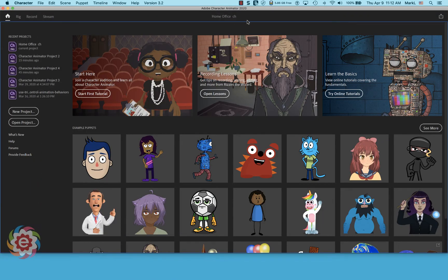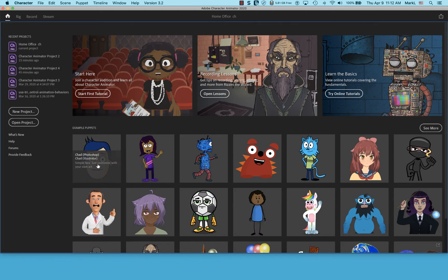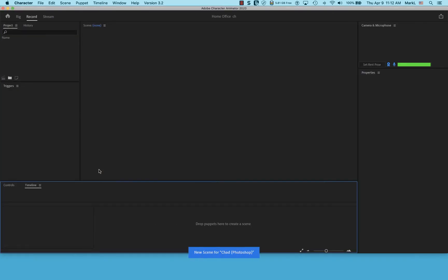We are in Adobe Character Animator 2020. Don't be overwhelmed — you could spend a whole career working in just this program. It has won an Emmy this year. What we're going to do is the basic, basic thing. I've opened up Character Animator and I have a series of puppets down here that are already done. Later I'll show you how to get more, but for now I'm going to show you the bare basics.